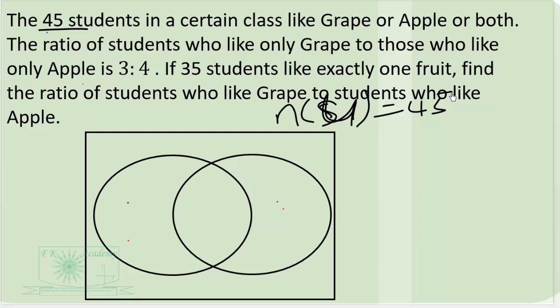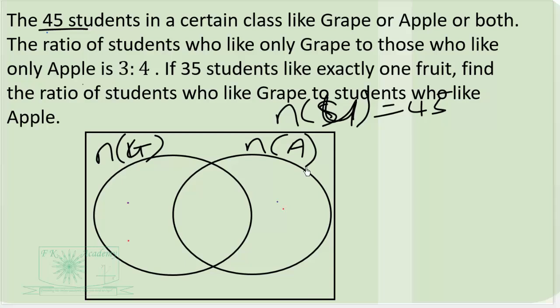Let this be the number who like grape and this be the number who like apple. We're given that the ratio of those who like only grape to those who like only apple is 3 to 4. Only grape is this region and only apple is this region. We're also given that 35 students like exactly one fruit, so this region and this region together equal 35.